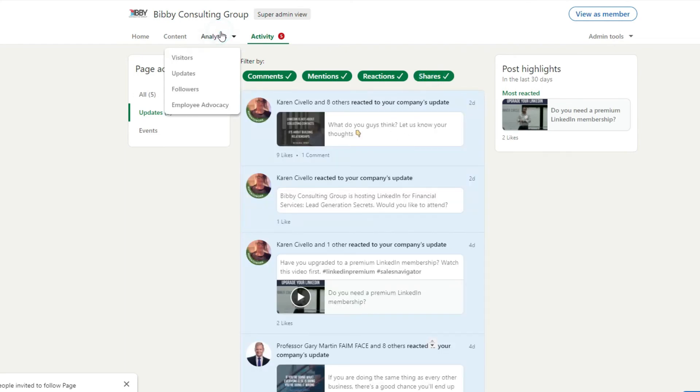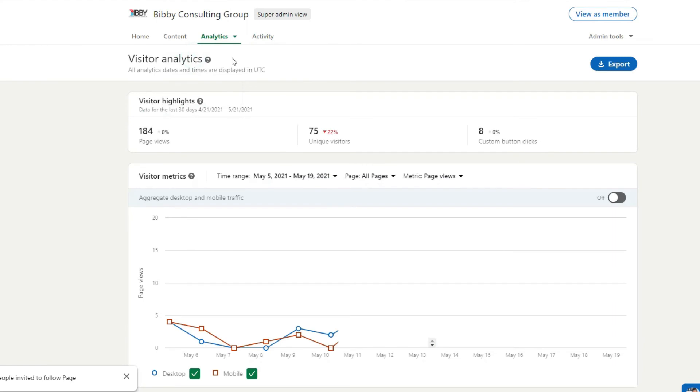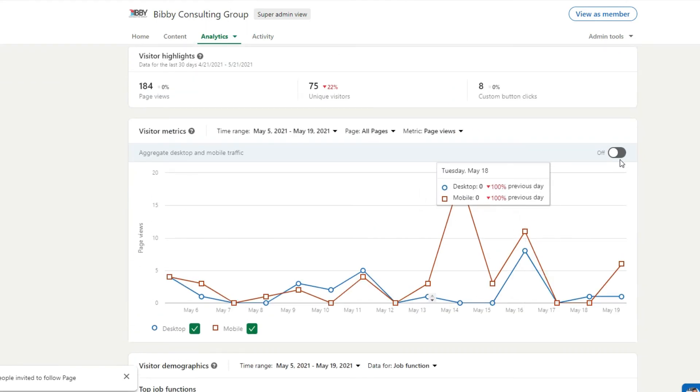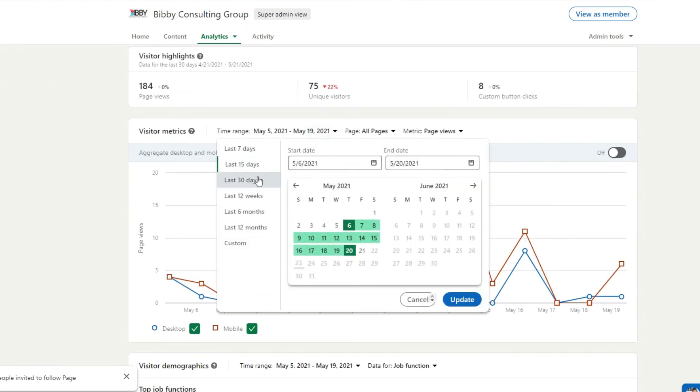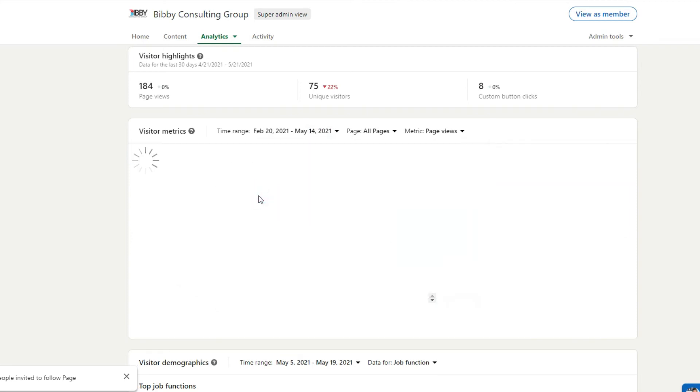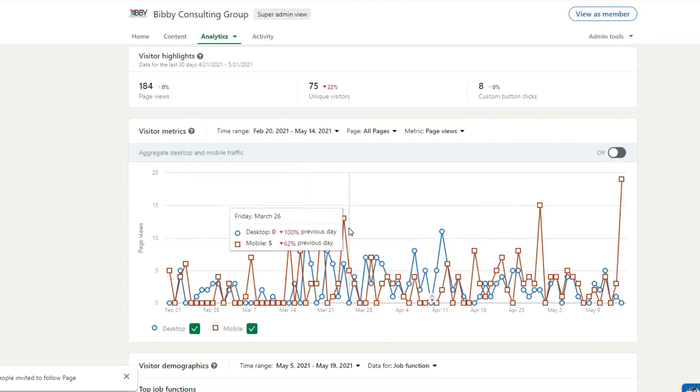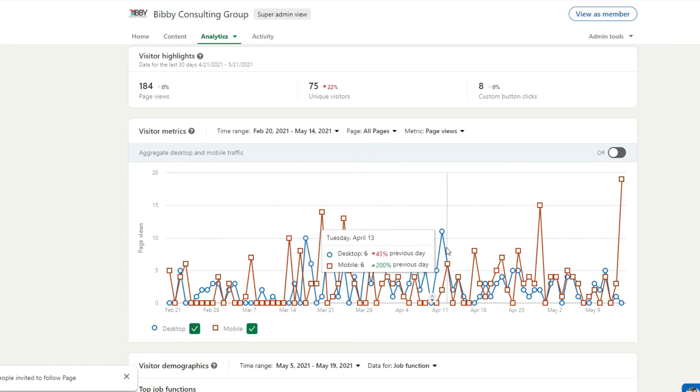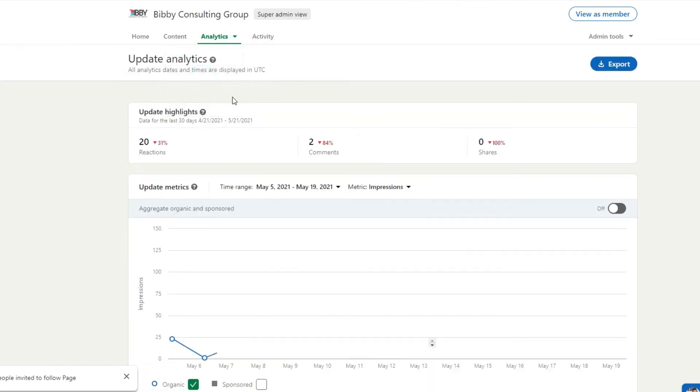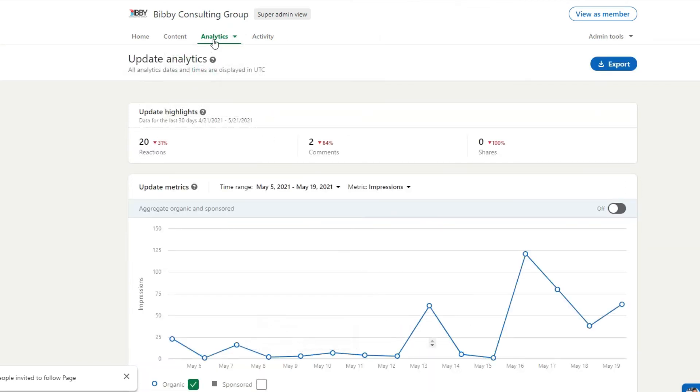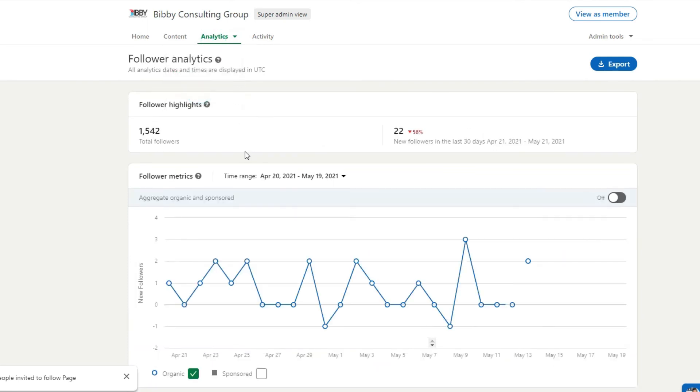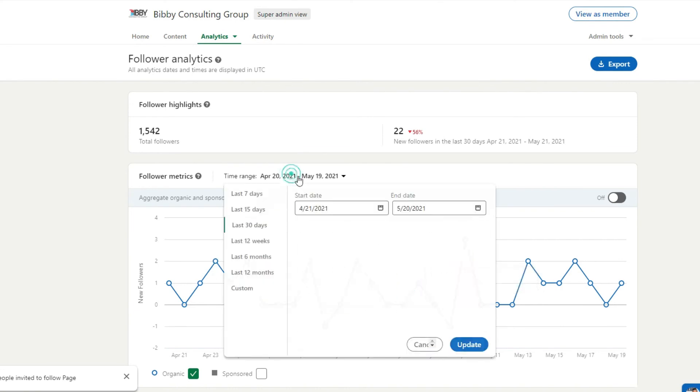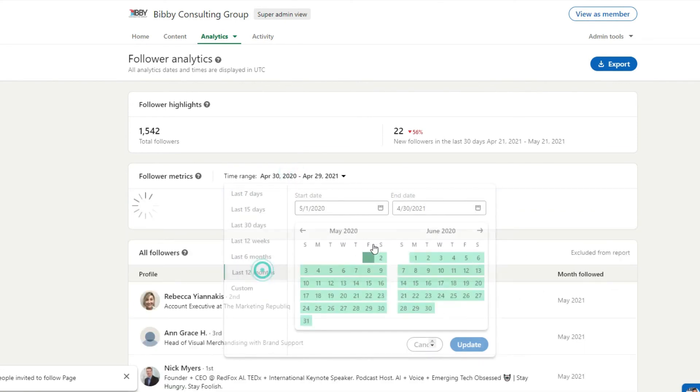Another thing you want to have a look at is analytics. So visitors to the company page, this is where you can see that. So this is a time range here, let's say last 12 weeks. You can monitor how many people are coming on mobile devices, how many people are coming on desktops.